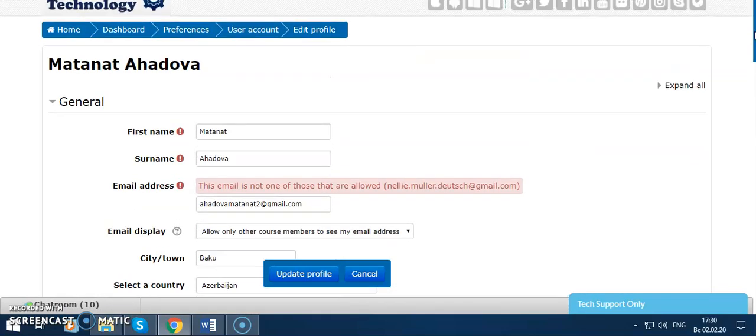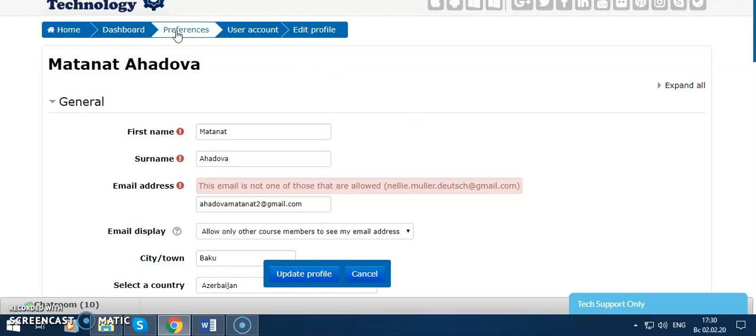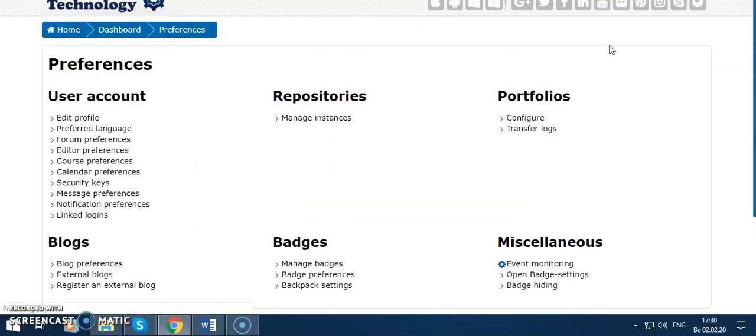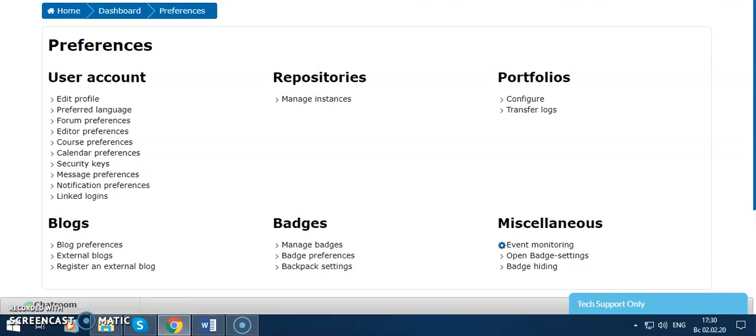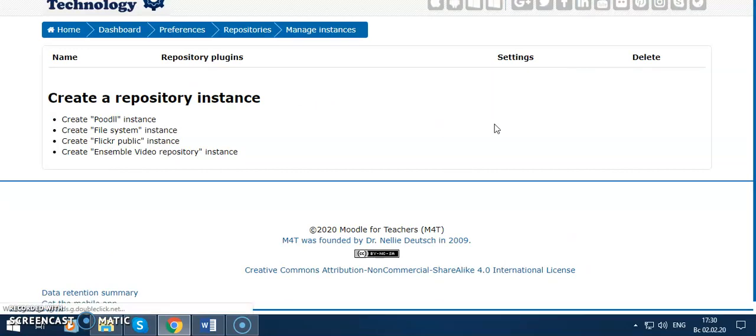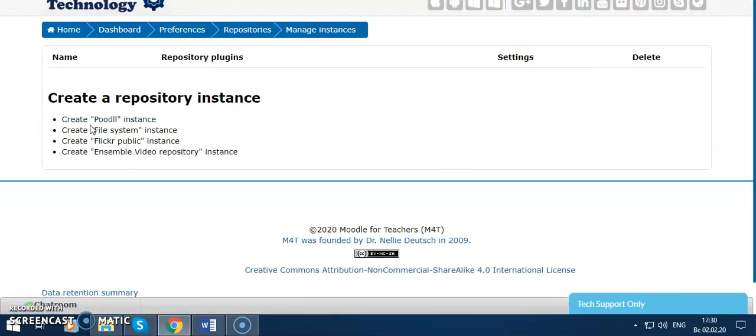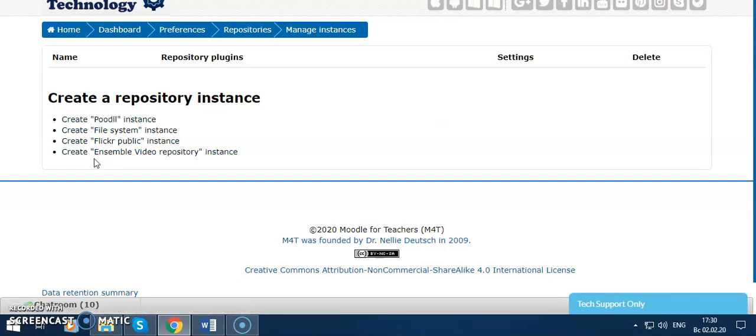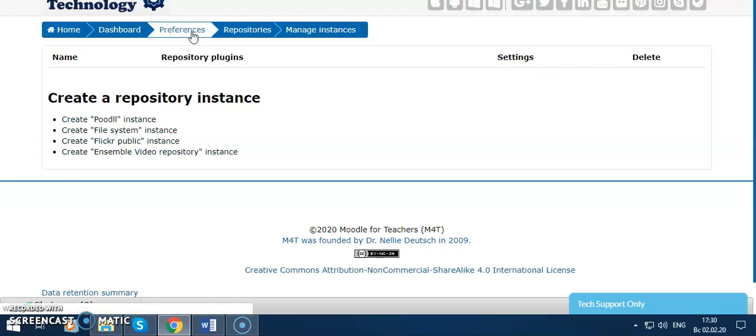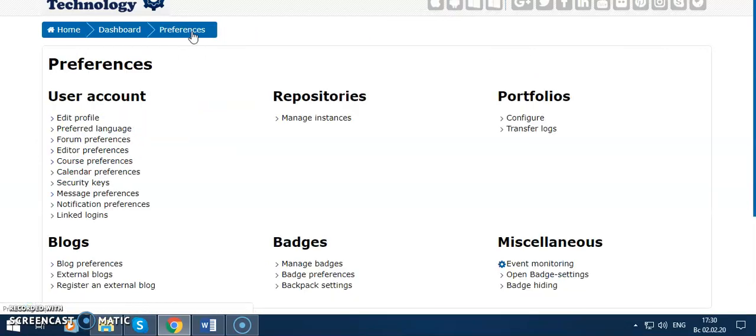Then I go to Preferences and show you how to manage instances. As you see, create a portal, create file system. You can use these settings and delete them. Then I go again to Preferences.